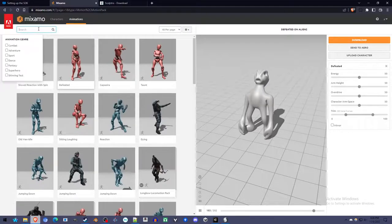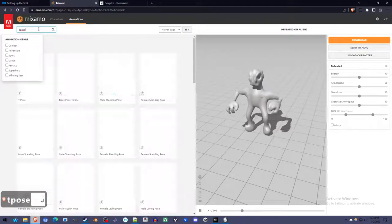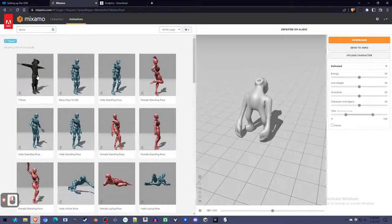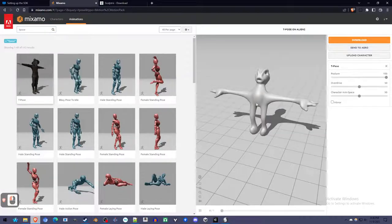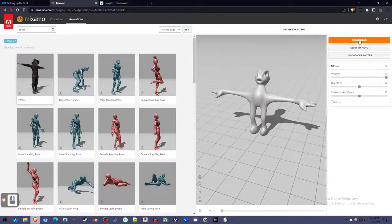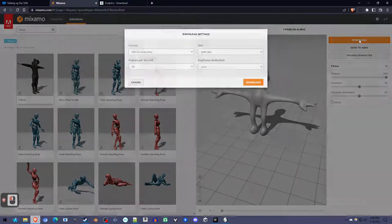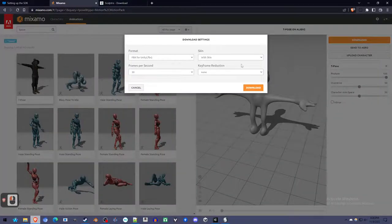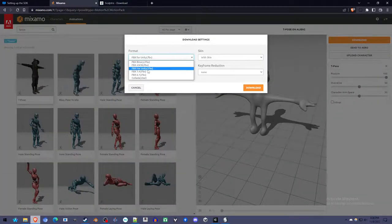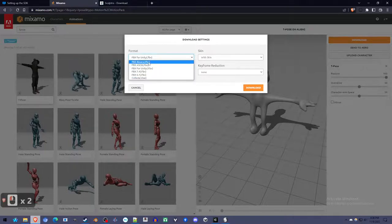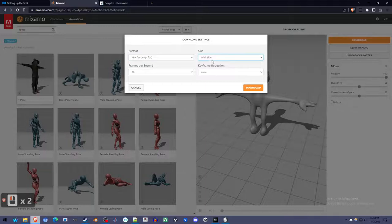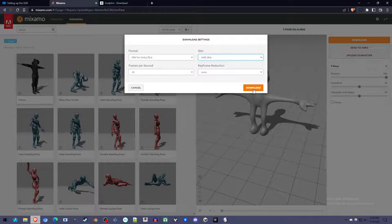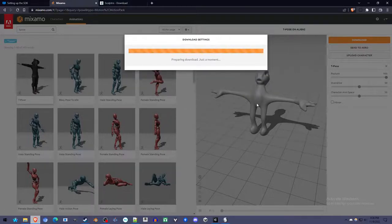To export it, we're going to want to type in T-Pose into the animations and pick the T-Pose. Because that's how we're going to export it to Unity, which is the next step. I'm going to click Download. For Format, I choose FBX for Unity. I think any FBX should work, but I picked this just in case. And we need With Skin, because the skin is the mesh, the shape we created. The rest is fine. And Download, and it's pretty quick.